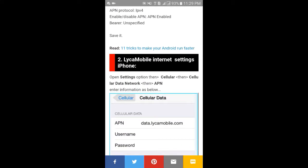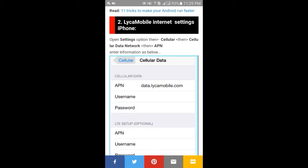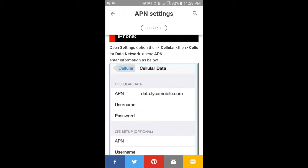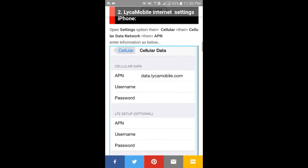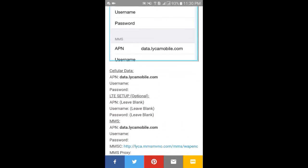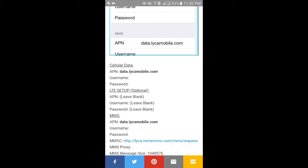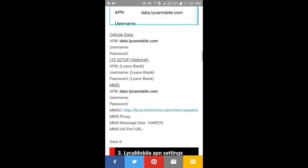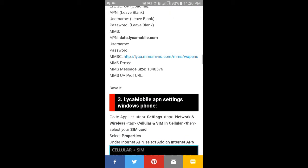To set up Like Mobile internet settings on your iPhone, first open Settings, then tap Cellular, then tap on Cellular Data Network, then tap on APN. On the page, enter the information as shown. Fill in the Cellular Data, LTE setup, and MMS fields — enter all the required information as displayed.